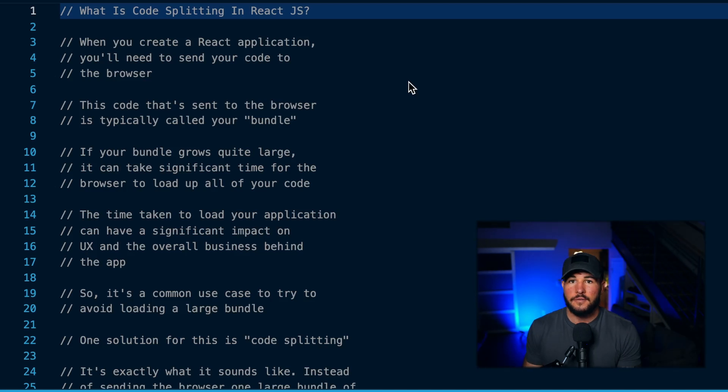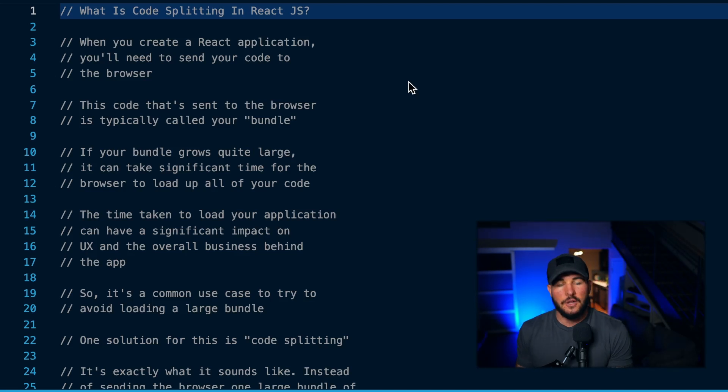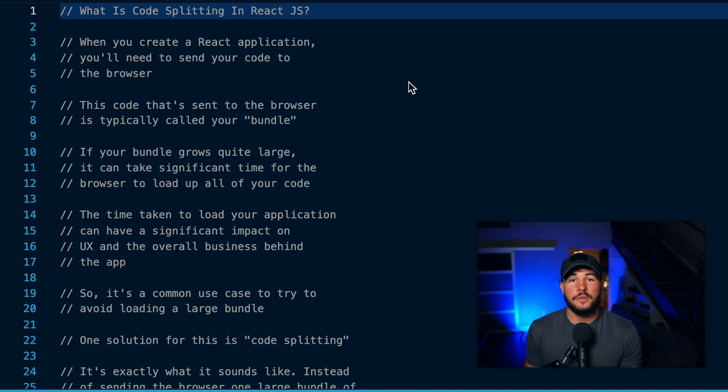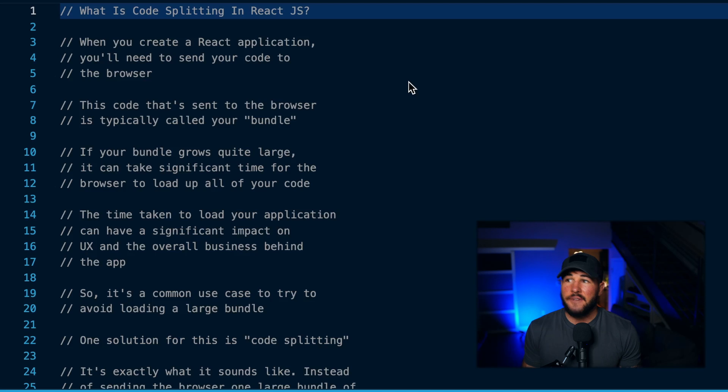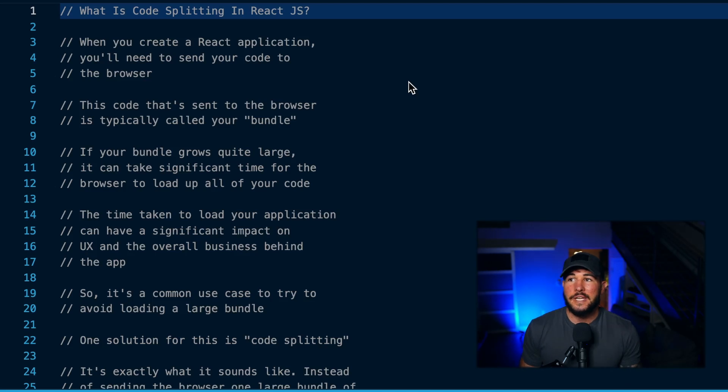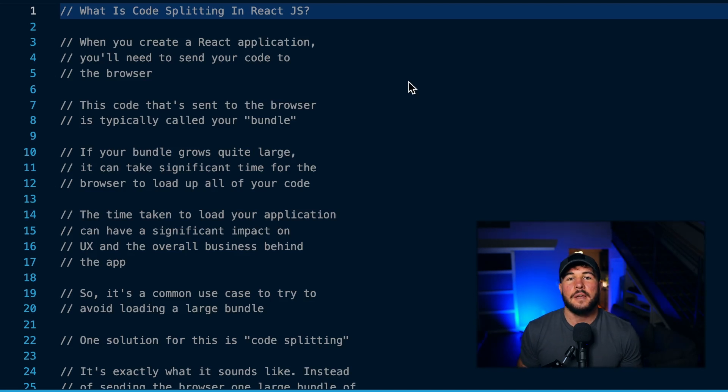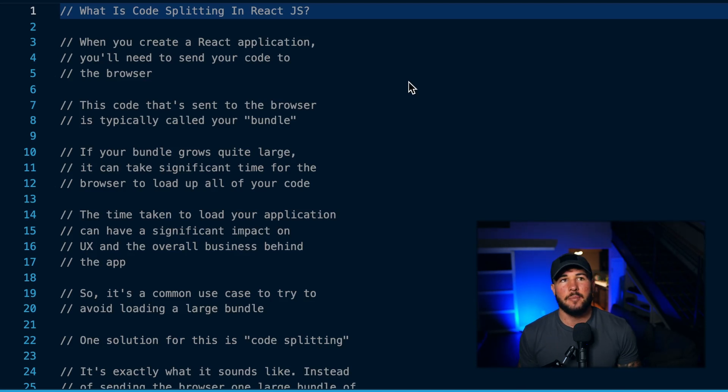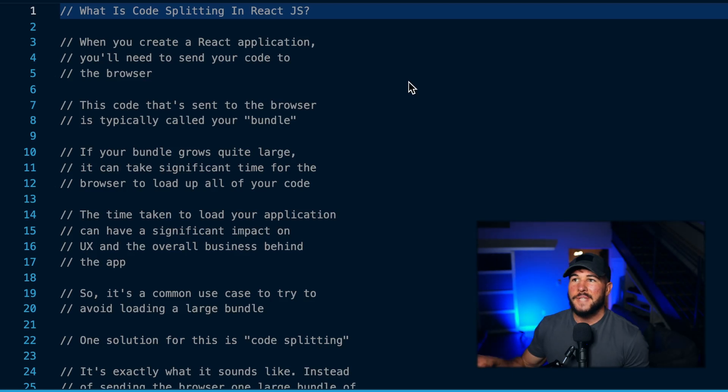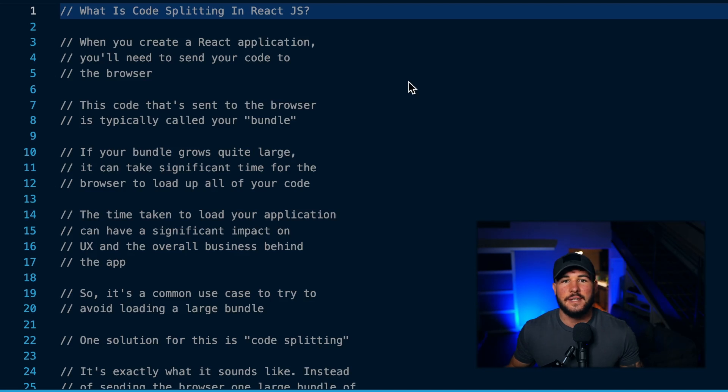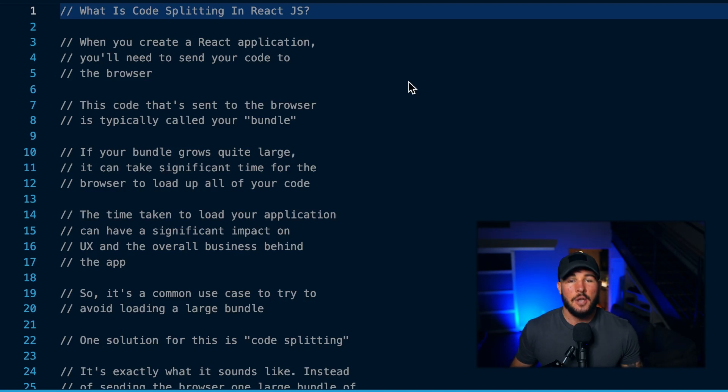When this bundle of code grows quite large, it's going to take the browser a long time to load up all this code. The effect of this is that when you initially go to load your application, it could take a handful of seconds for your page to load up. From a user experience standpoint, if you go to a website and it's just constantly loading and you give it a few seconds but you don't see your page yet, what do users often do?